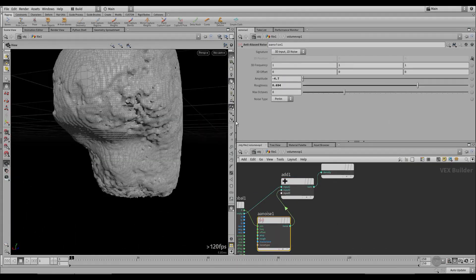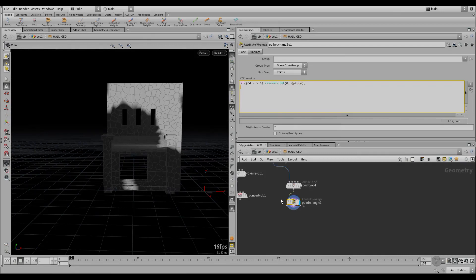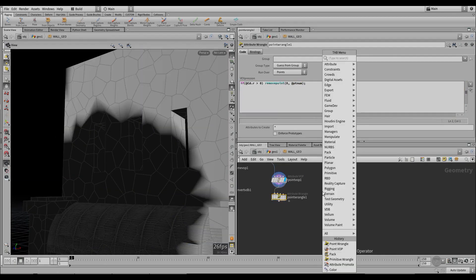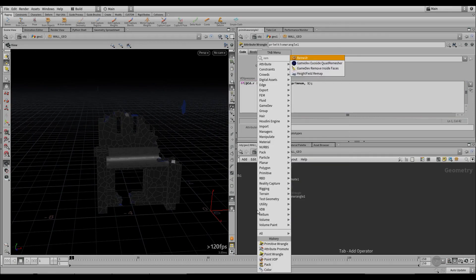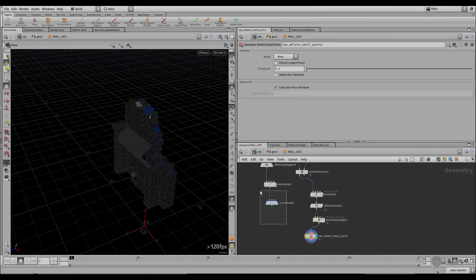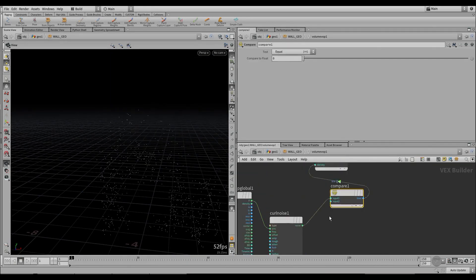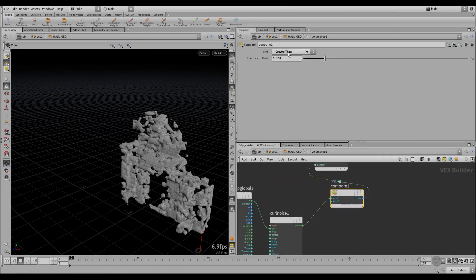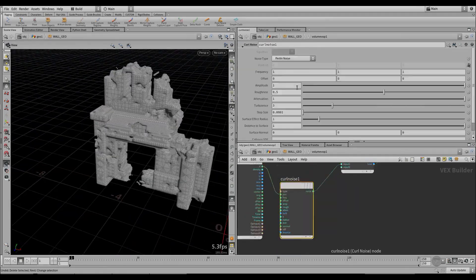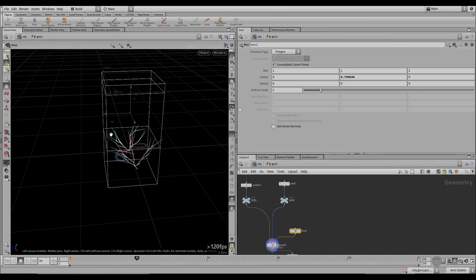Hello friends and welcome to the Houdini ruins tutorial. In this tutorial we'll build a complete scene from initial modeling to detailing and UDIM layout. We'll explore techniques such as erosion and volume VDBs, as well as space colonization algorithms for complex vegetation.